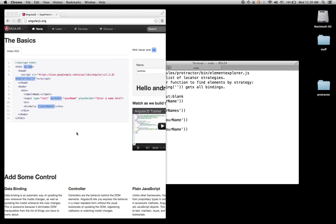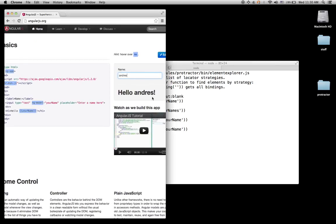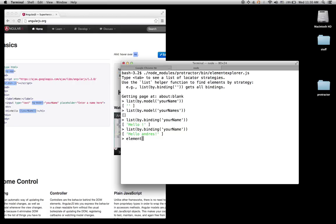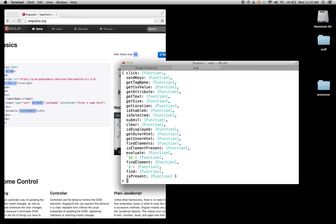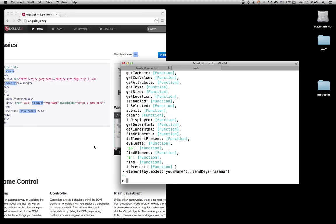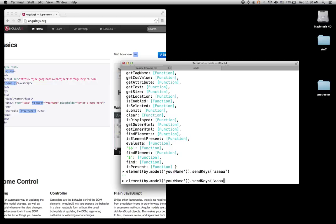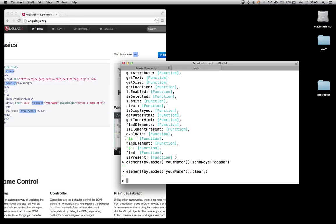Let me try to send some text to this element. I will find by model, element by model, 'your name'. I found this and then send keys 'aaa' — and you can see that it did 'aaa'. Let me see if I can clear — and it cleared.